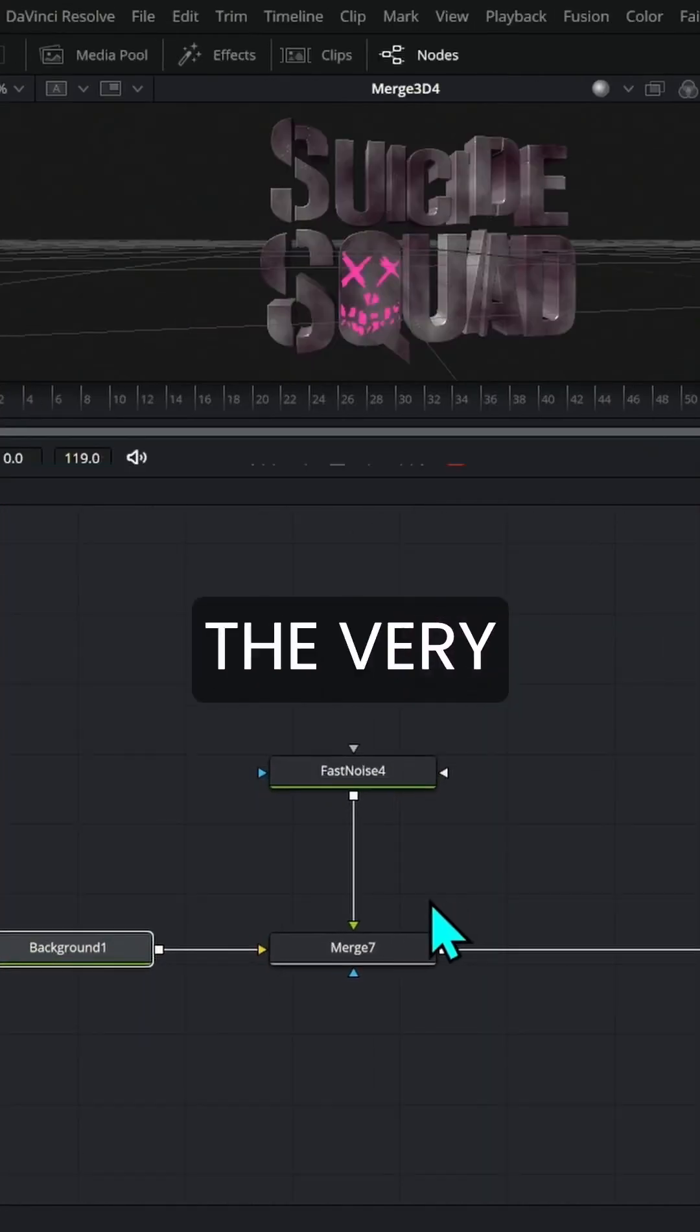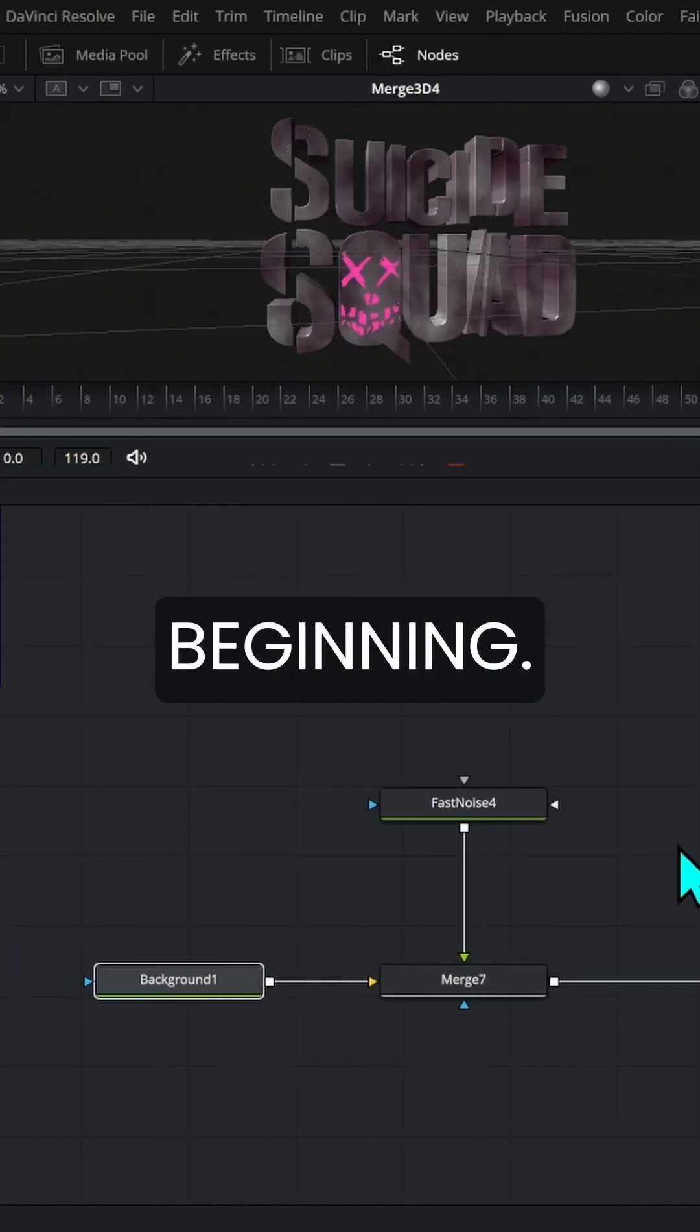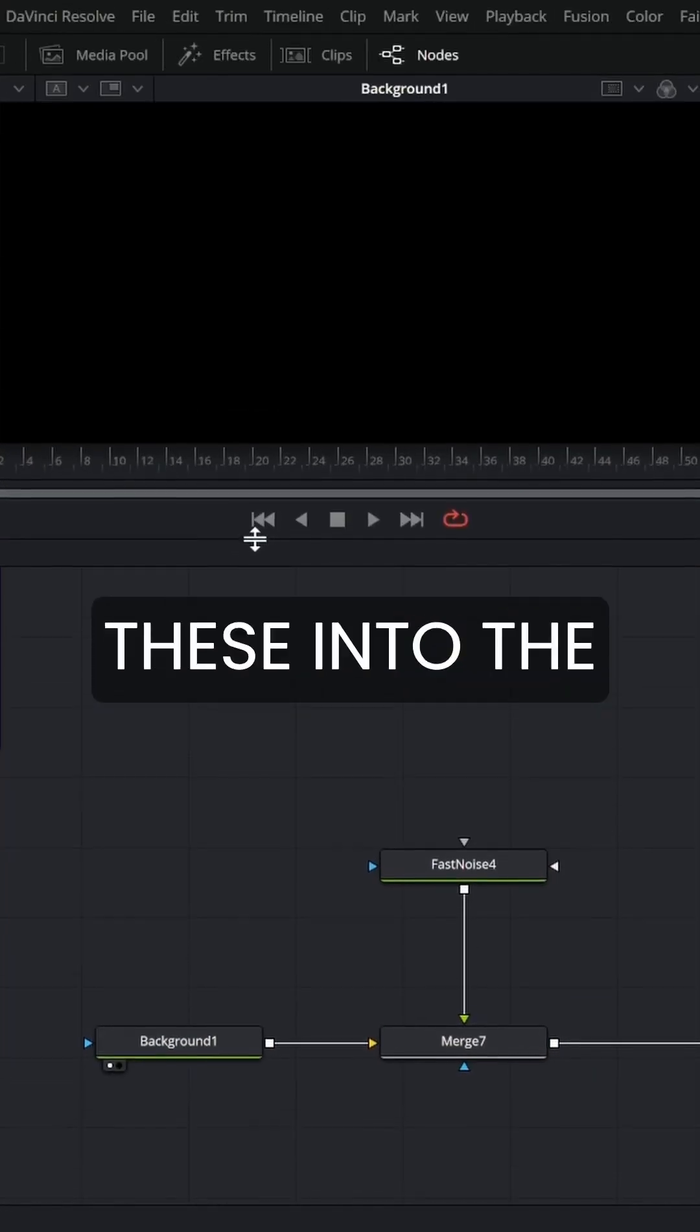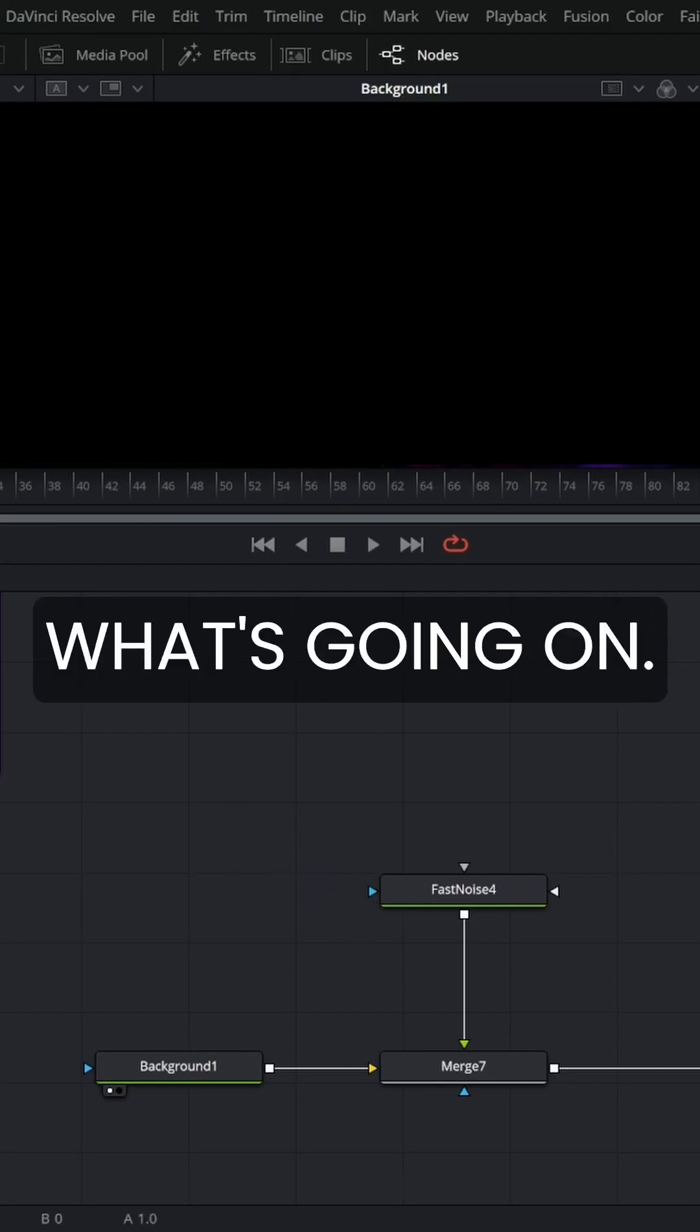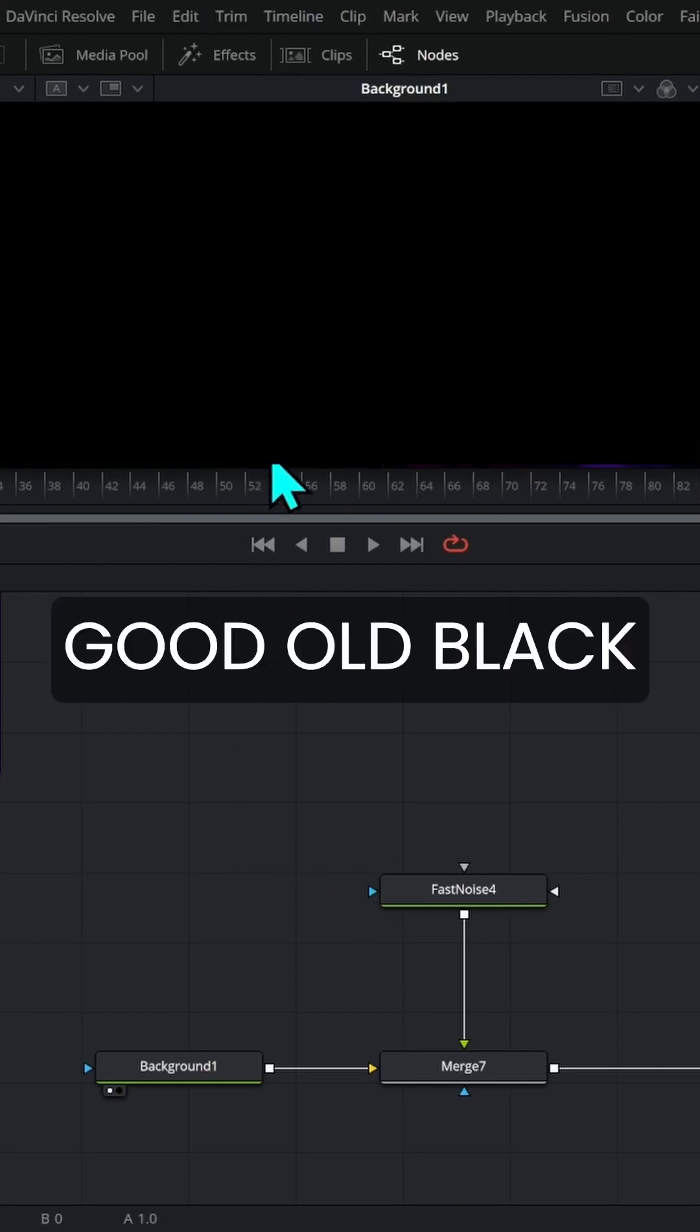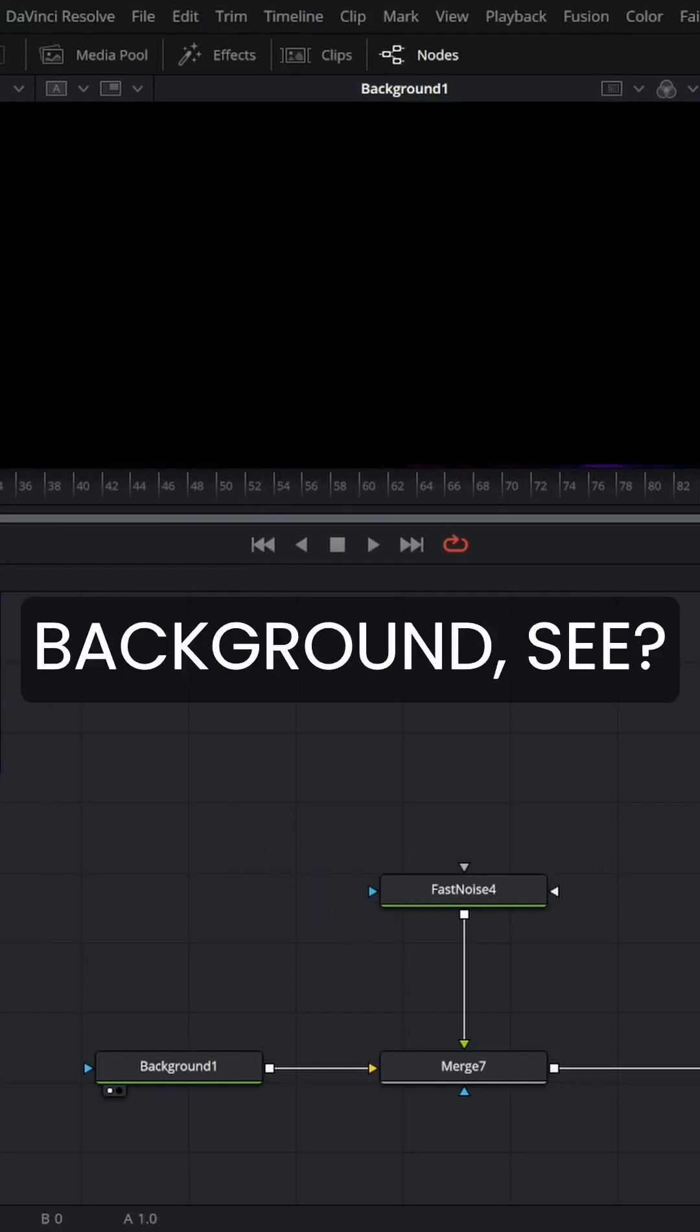So let's start at the very beginning. I'll just load these into the left viewer so we can see what's going on. This is just a good old black background.